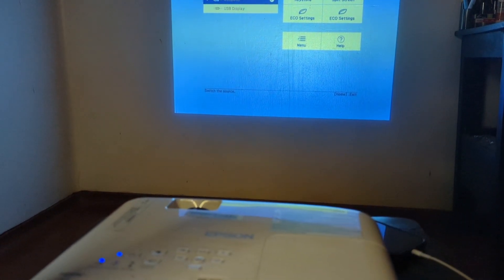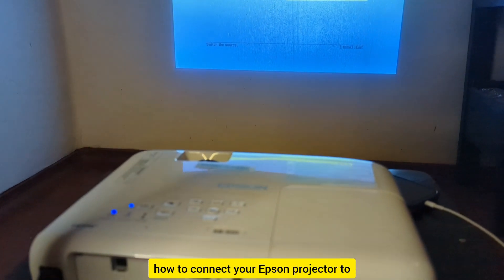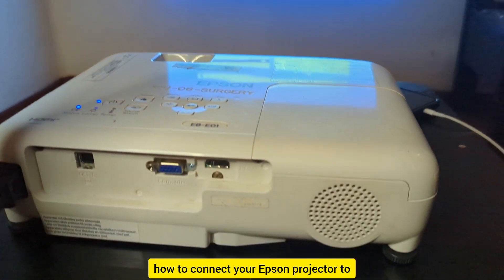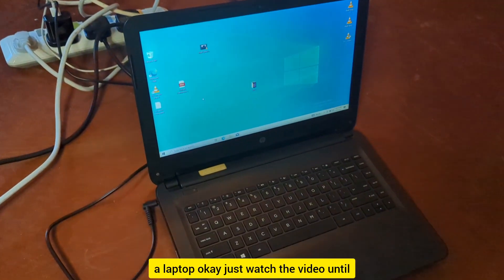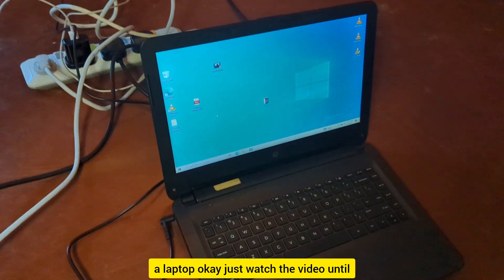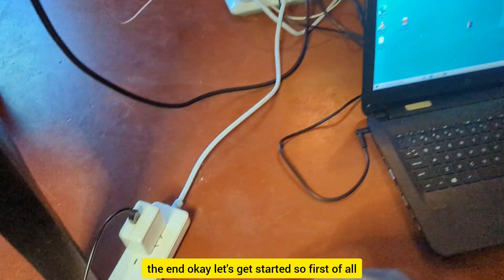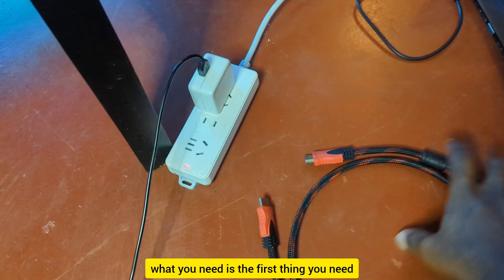In this video I'm going to be showing you how to connect your Epson projector to a laptop. Watch the video until the end. Okay, let's get started.